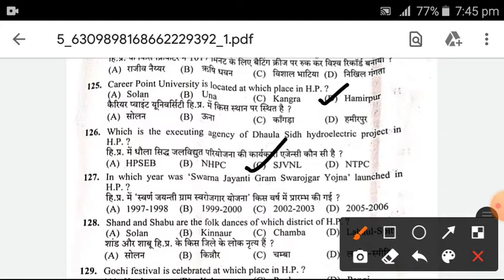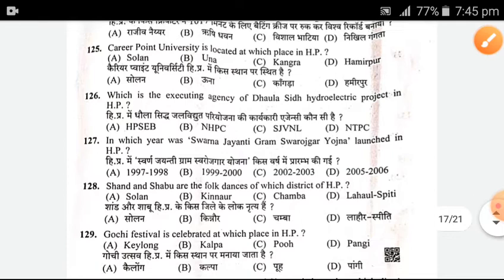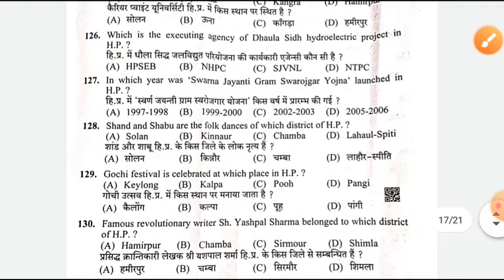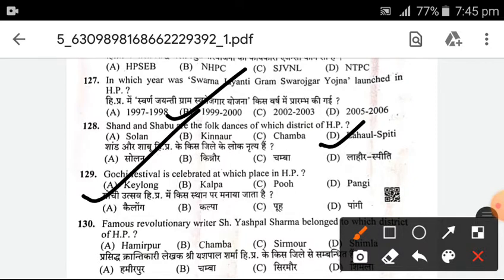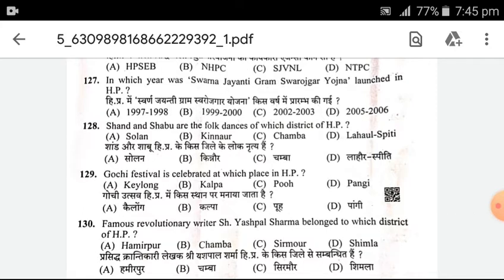SJVNL is the right answer. Next, in which year was Swarna Jayanti Gram Swarojgar Yojana launched? B — 1999 to 2000. Next, Chant and Chabu are folk dances in which district of Himachal Pradesh? D — Lahaul Spiti is the right answer. Gochi festival is celebrated in which place? It is in Keylong, in Lahaul Spiti district.